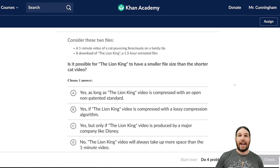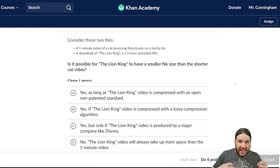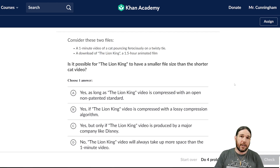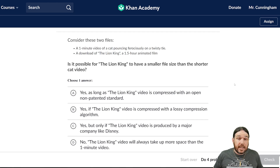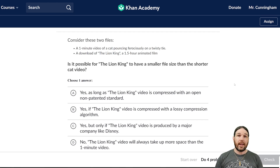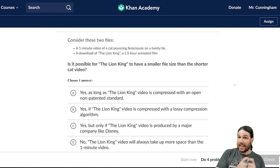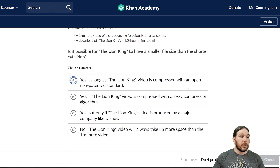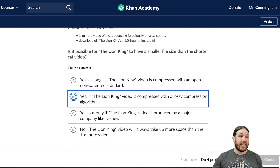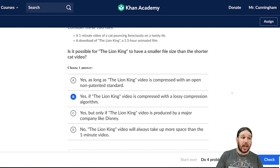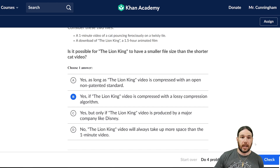I could have a cat video in the absolute highest definition possible, and that could be a tremendously large file size, whereas you could probably fit all of The Lion King into a really small file if you're willing to make it really tiny and low quality. So yes, it is possible if The Lion King video is compressed with a lossy compression algorithm.